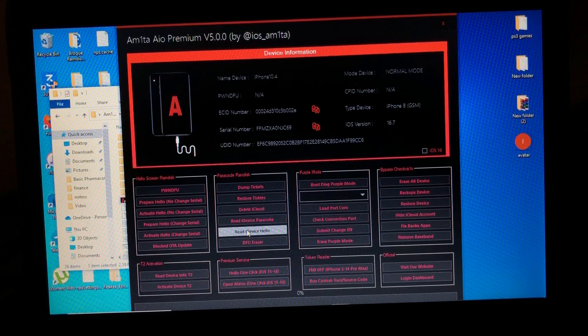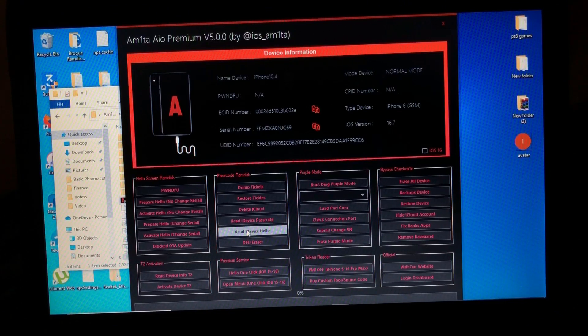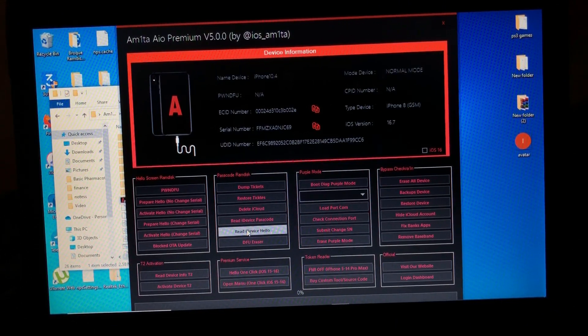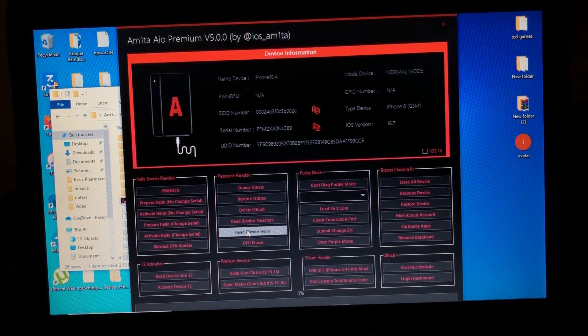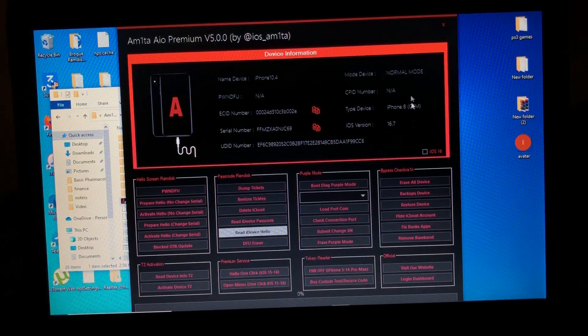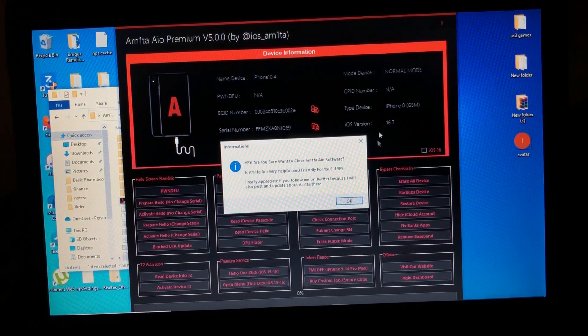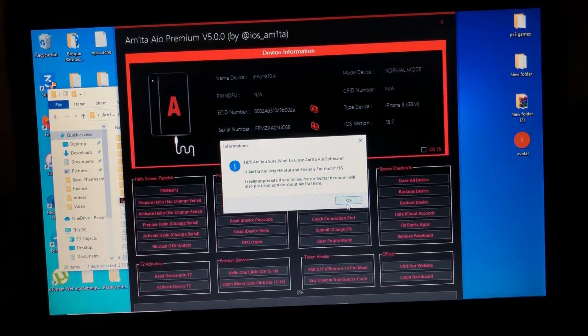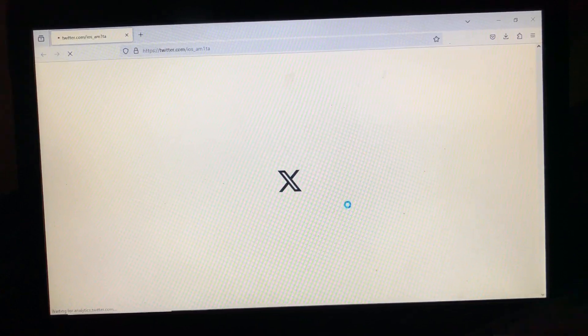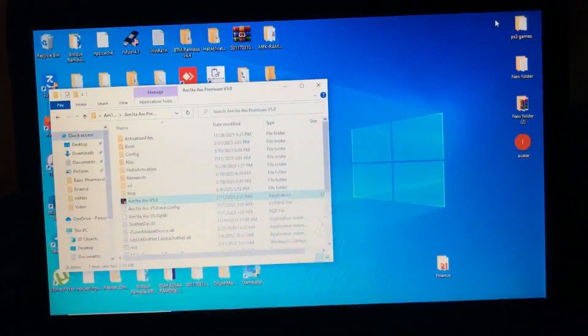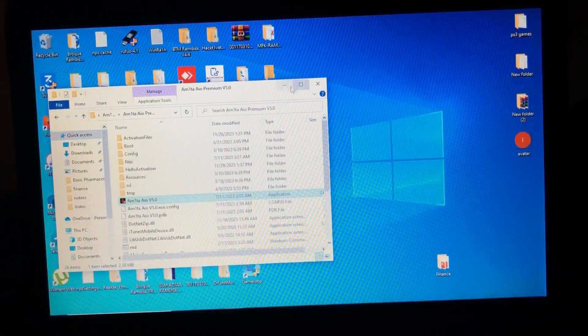So let's close it for a minute. Also, don't forget to follow the developer of this tool as Amita on X or previously known as Twitter.